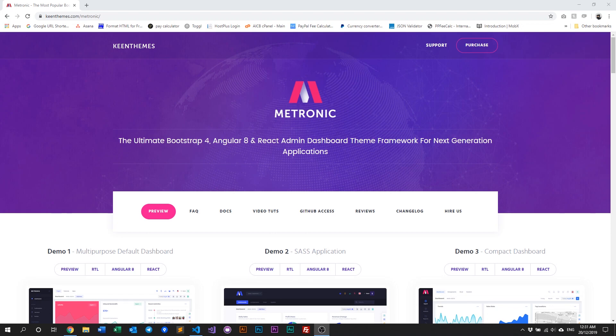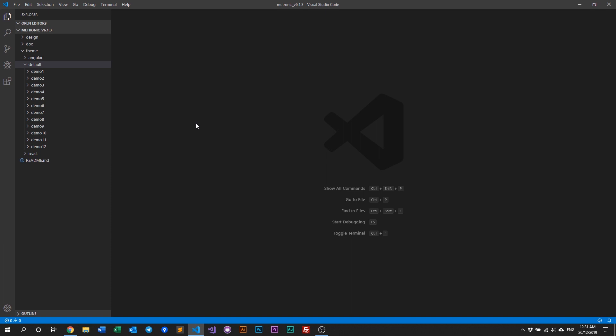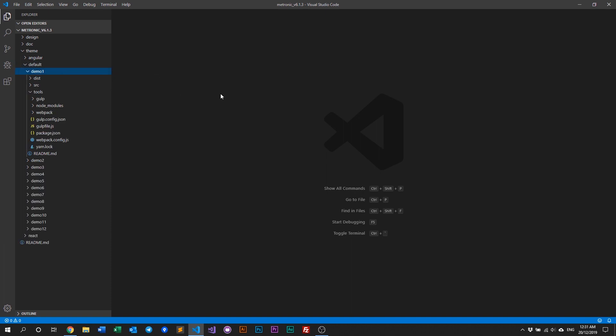Hello everyone, welcome back to another how-to video with Metronic. In this video we will go through how you can manage Metronic's plugins using gulp. Before you start, make sure you have Metronic already installed on your computer. We're going to open up our IDE and go through demo one. There are basically two things you want to do: add new plugins or remove plugins from your project.